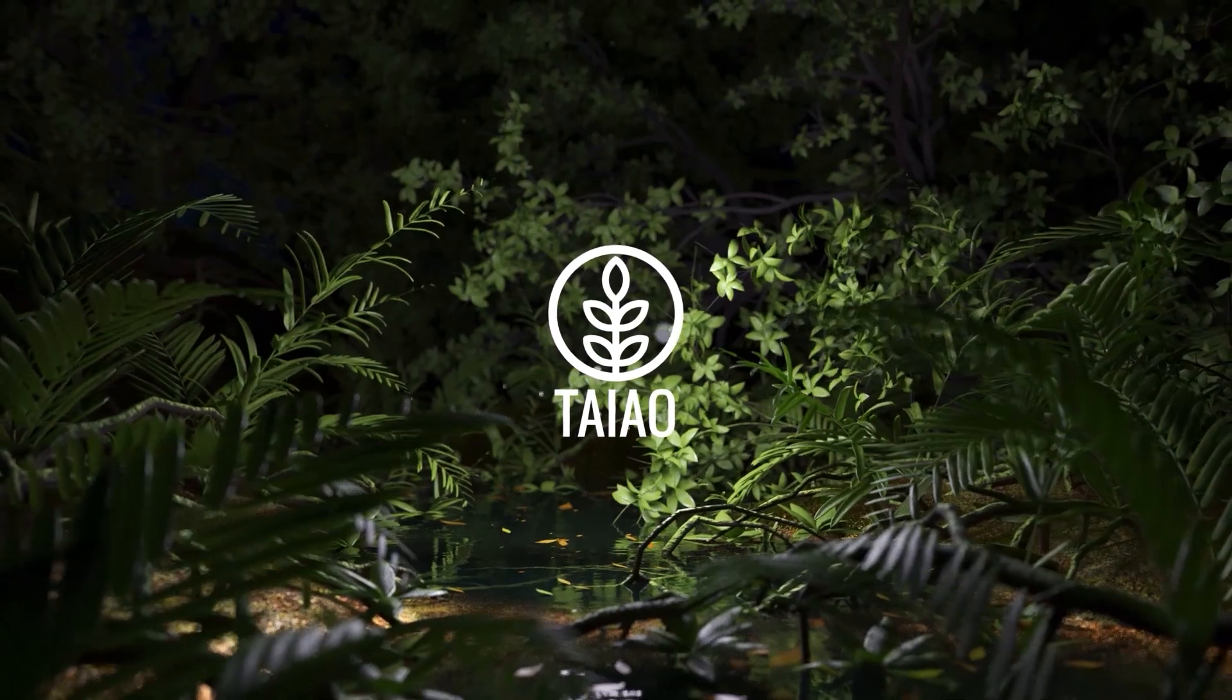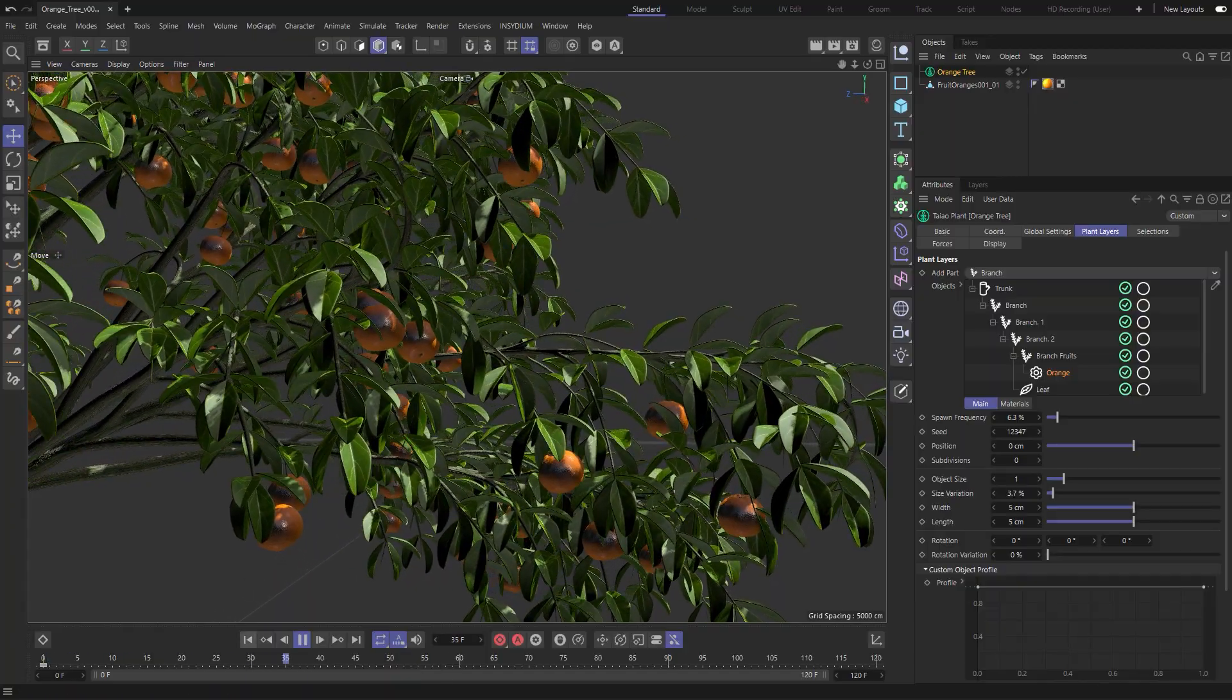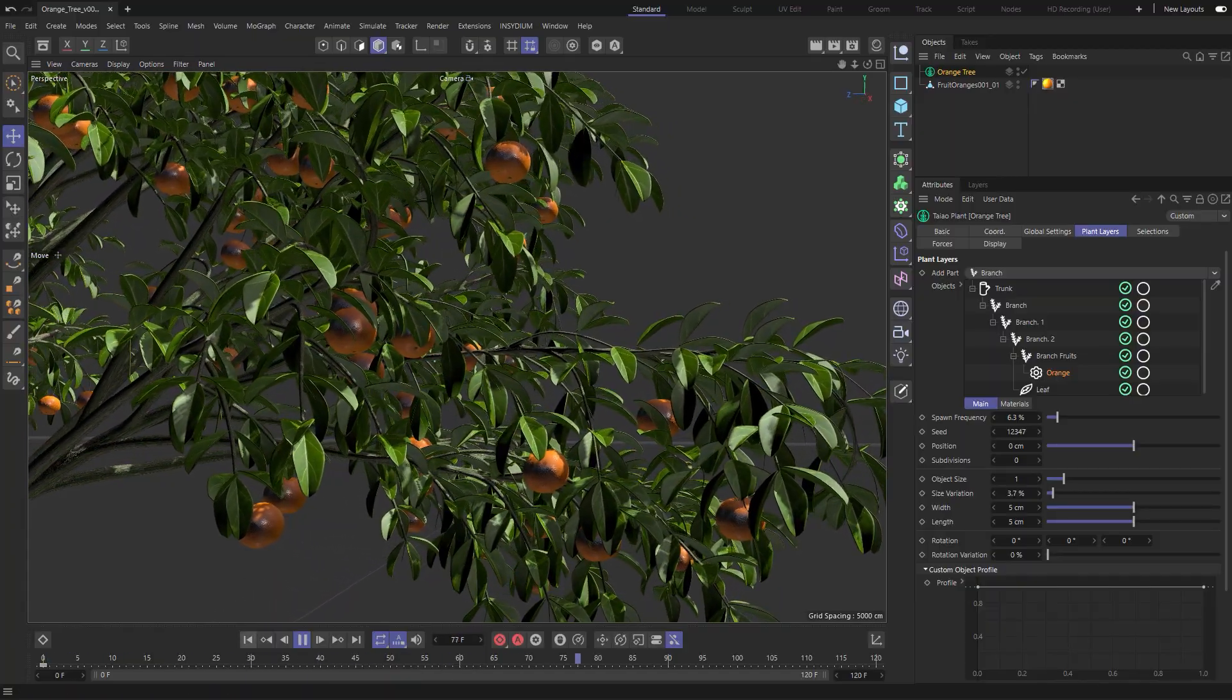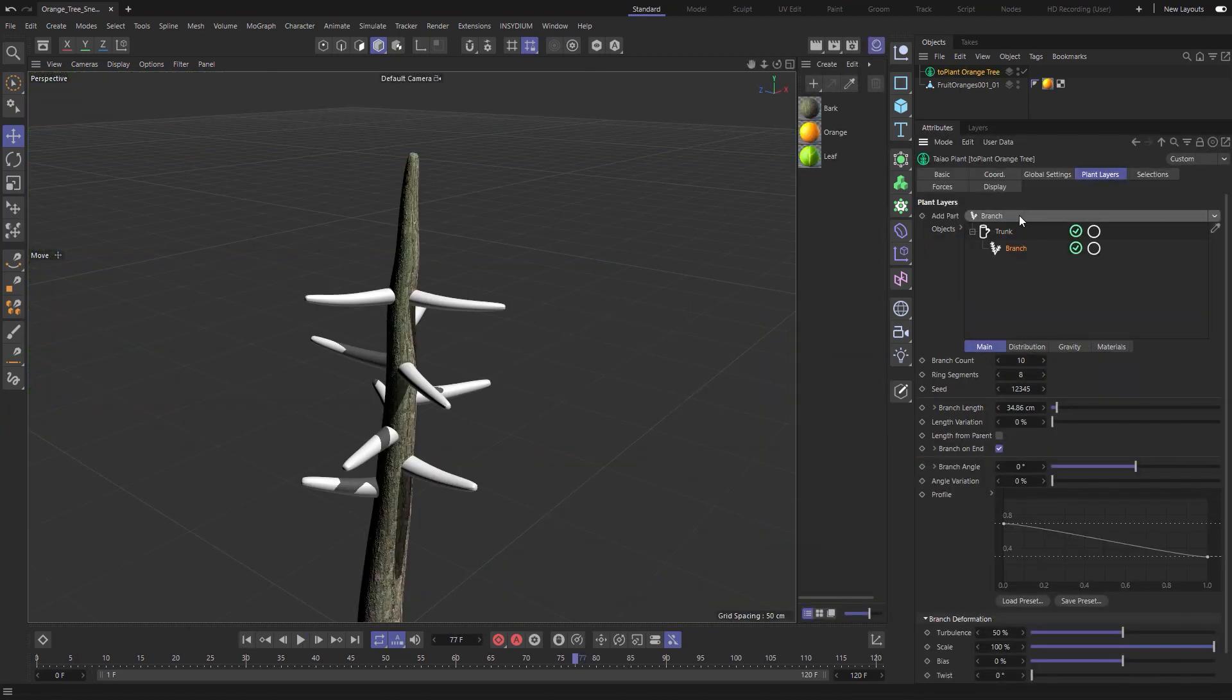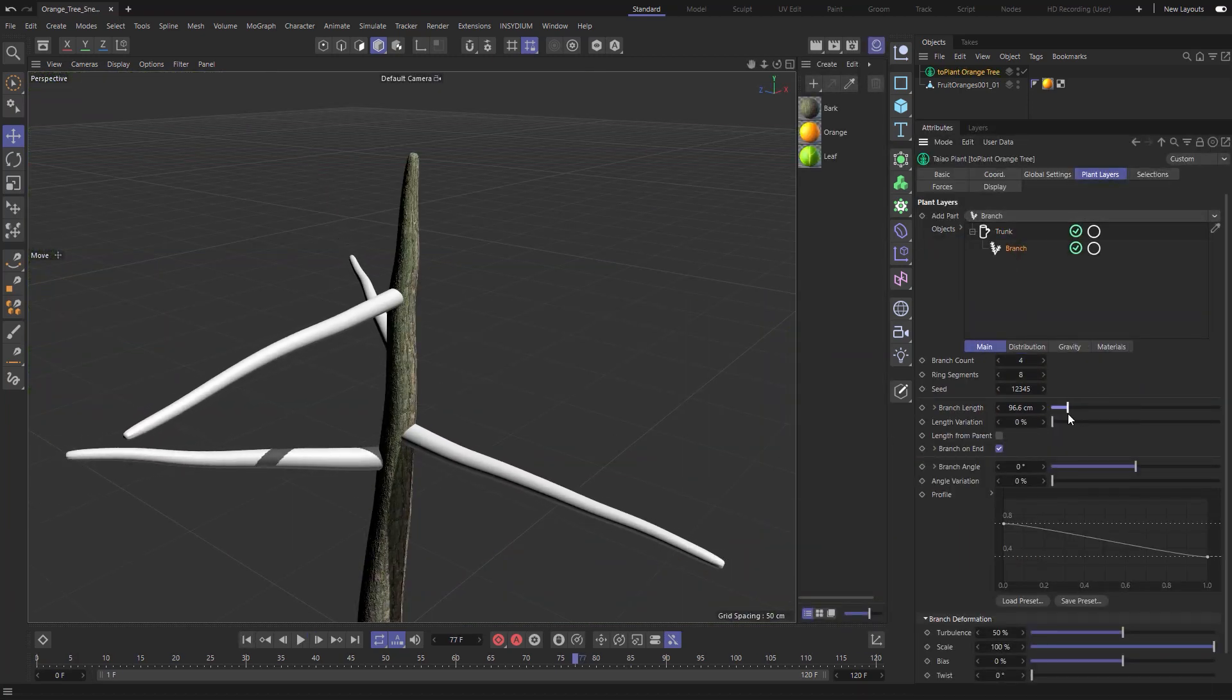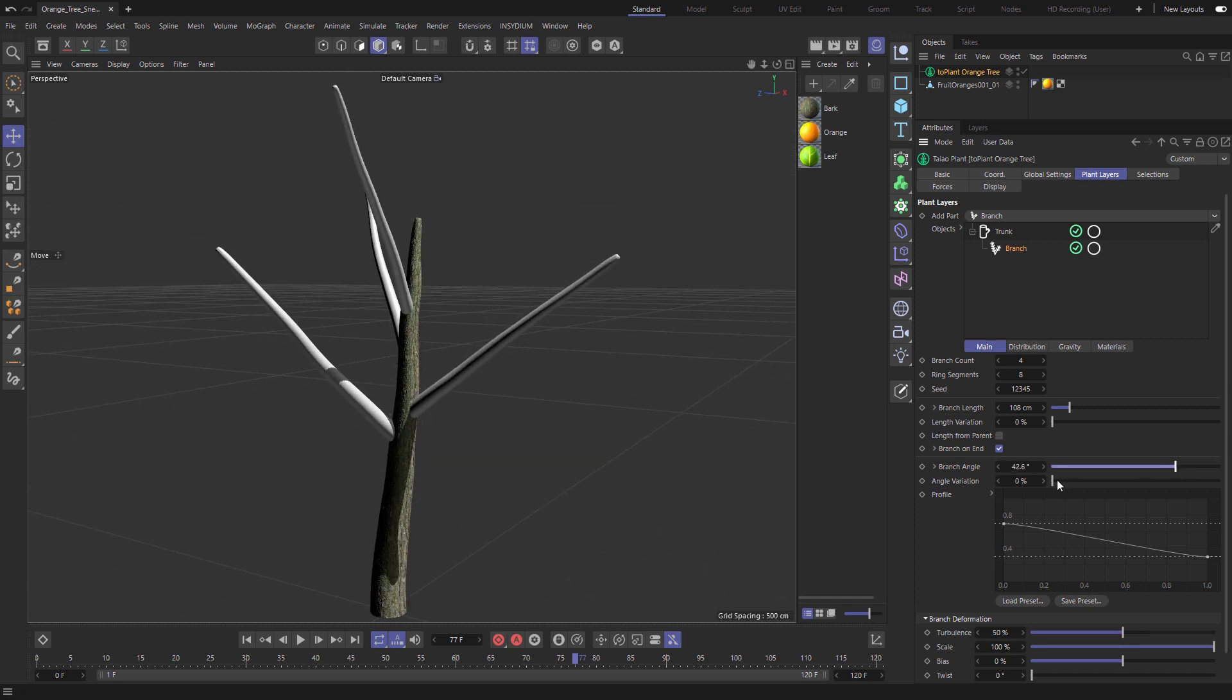Let's start by looking at Teo plant. This can be used to make any plant from shrubs and flowers to big fruit trees. Let's have a look at the unique layering system of Teo plant. Here we have a trunk and then a branch layer.